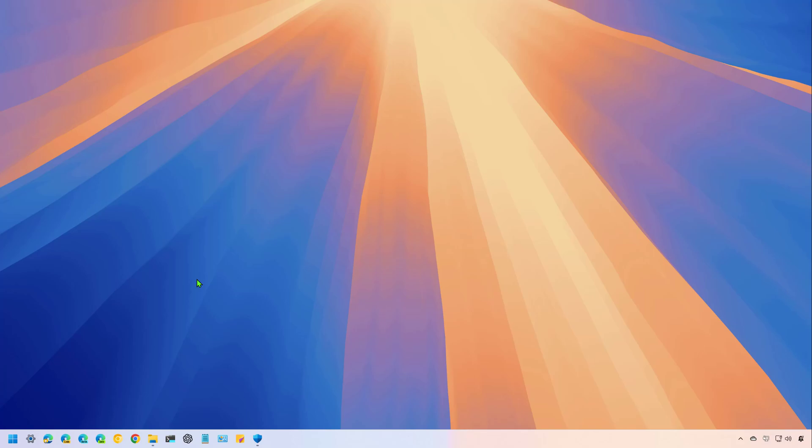It is important to note that even after updating to the latest release of Windows, you may or may not see all the features right away. That's because Microsoft usually rolls them out slowly. Let's look at what's new with the February 2025 update for Windows 11.